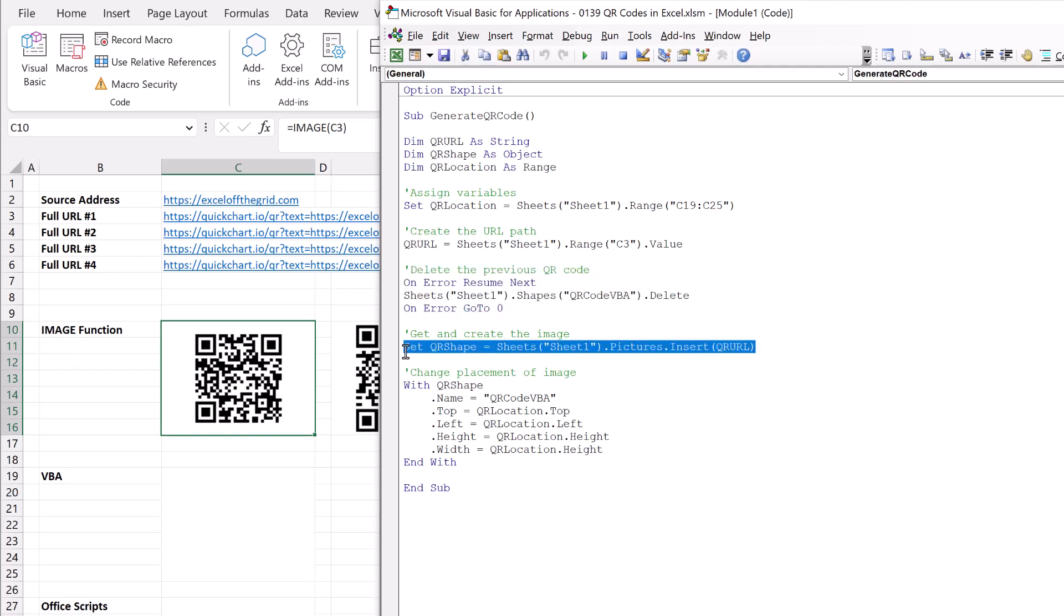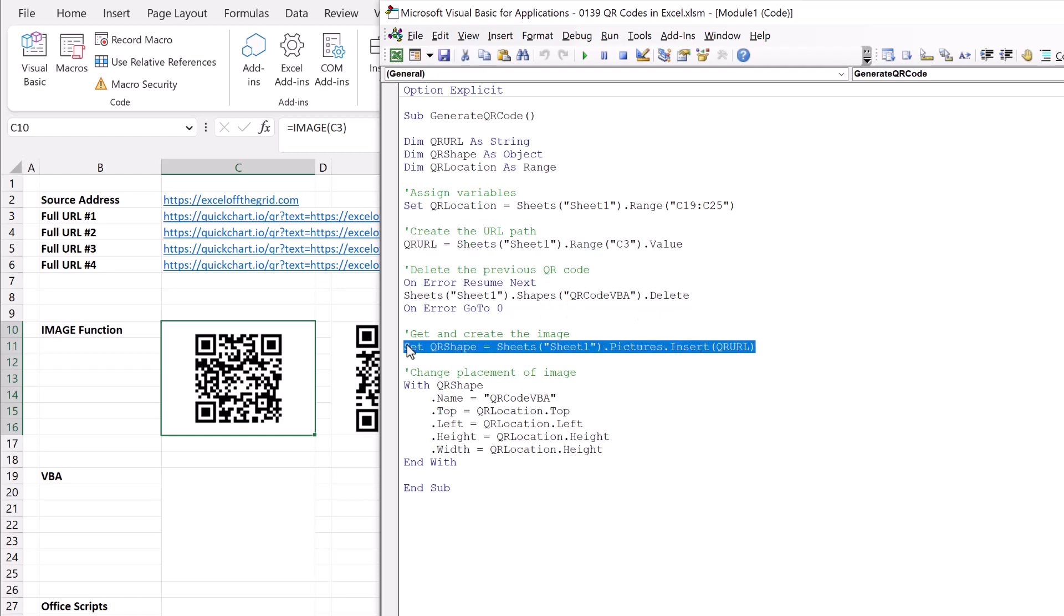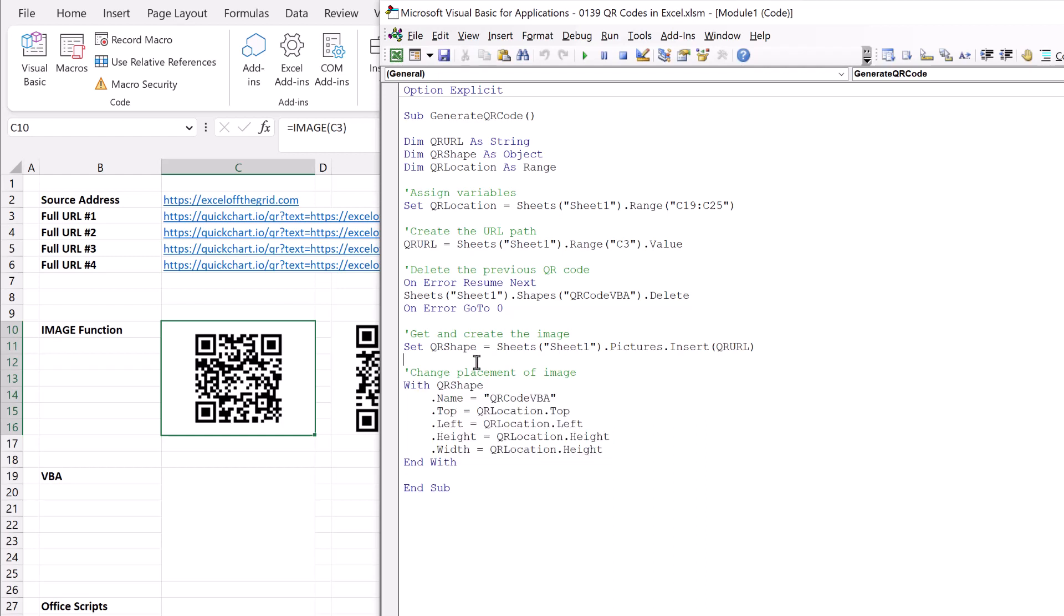We then create a shape based on the URL that's declared in cell C3. So that inserts that image onto our worksheet. Finally, we then name that image, we give it a top, a left, a height, and a width. So let's run this and see if it generates a QR code for us.